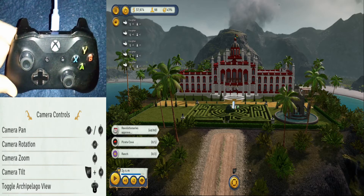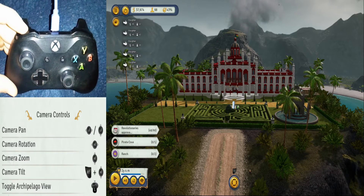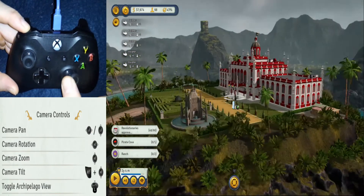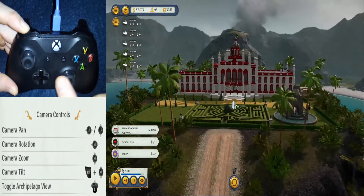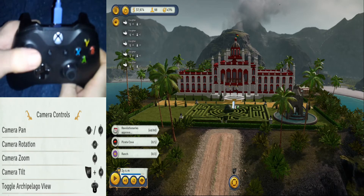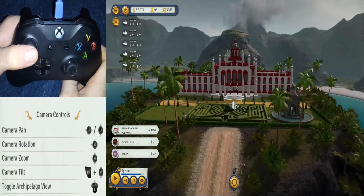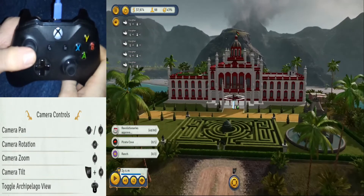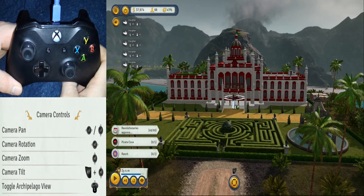First things first: hold down the L1 button and take the right analog stick — that's this right here — you can move from side to side. For zooming in and out, push this left button, push it in again — it's referred to as L3 — that handles those items.